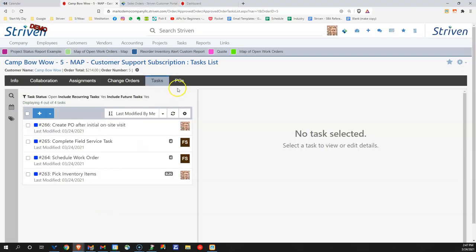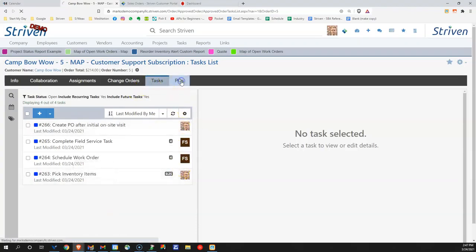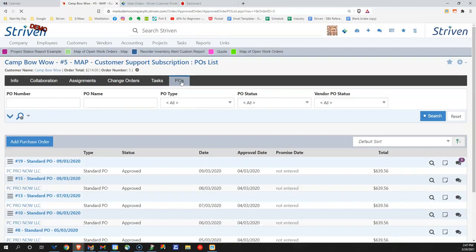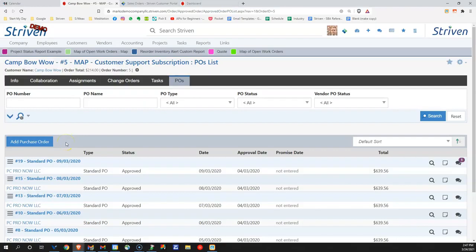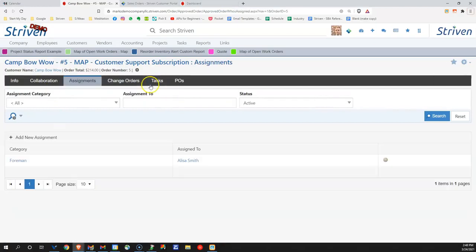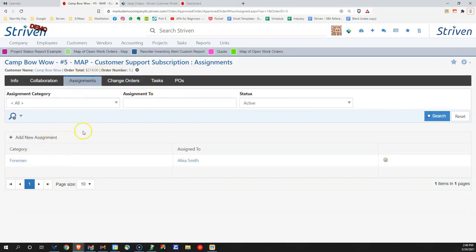We can see how everything's linked together, so we have our tasks that our team has to complete. If we need to order any additional pieces of equipment or materials from this sales order, we can do so. We can also make assignments to this particular order as well.